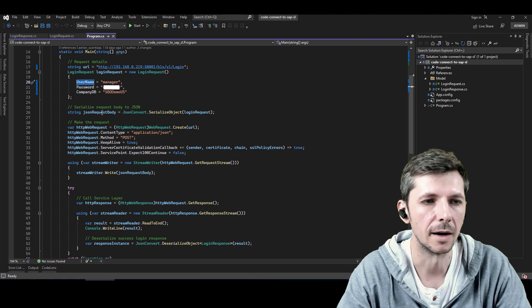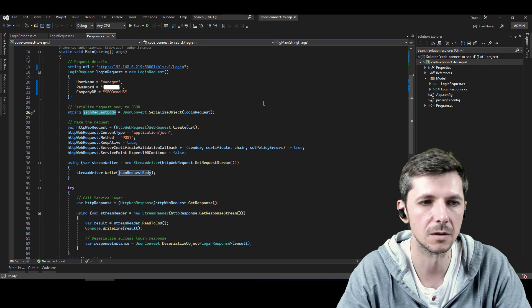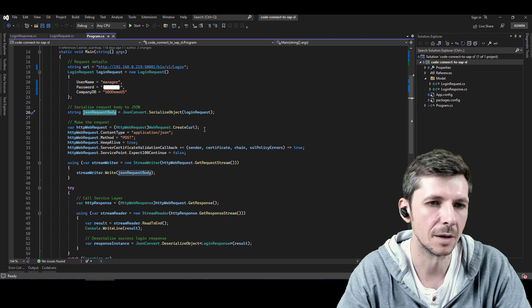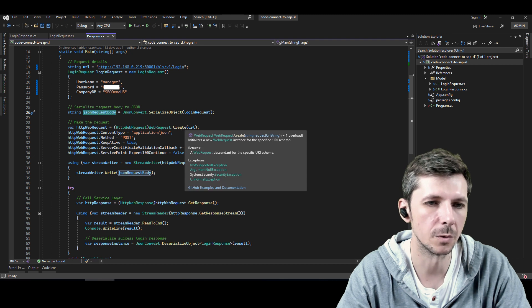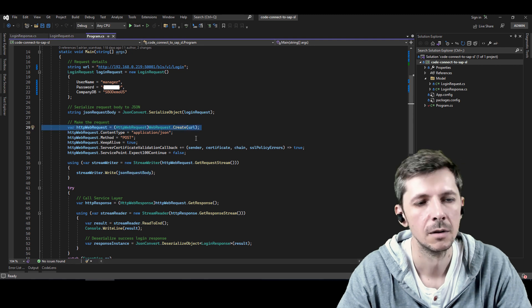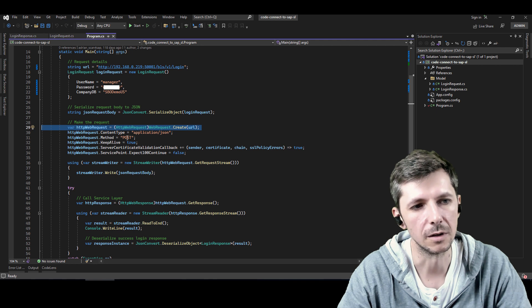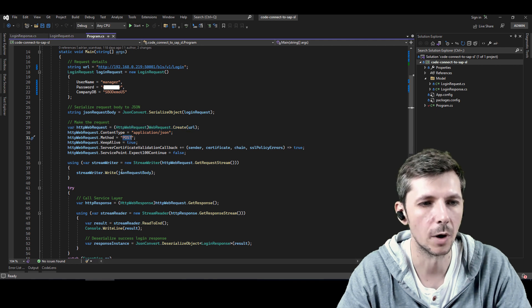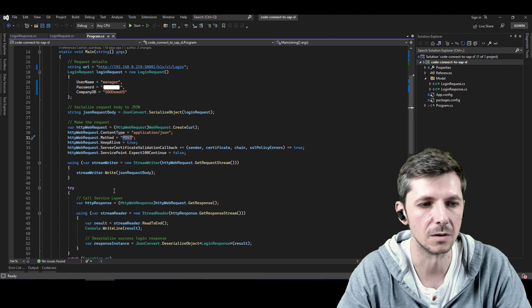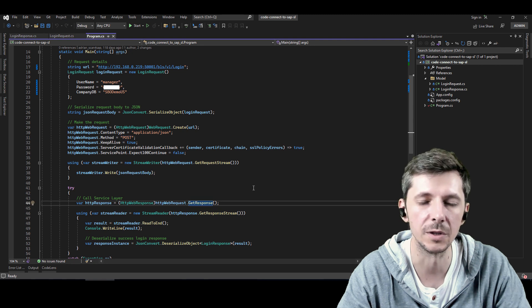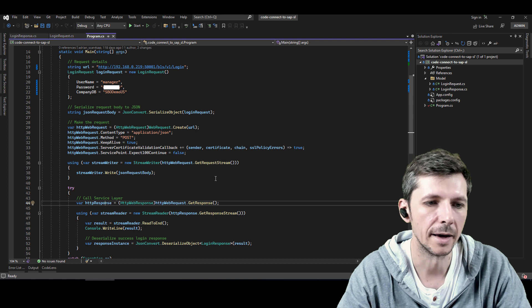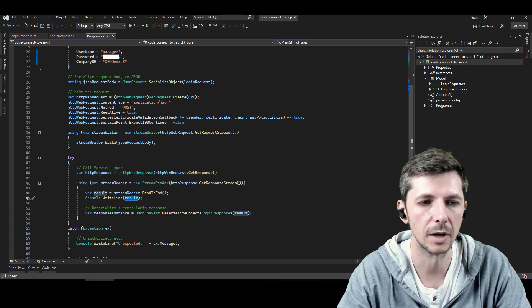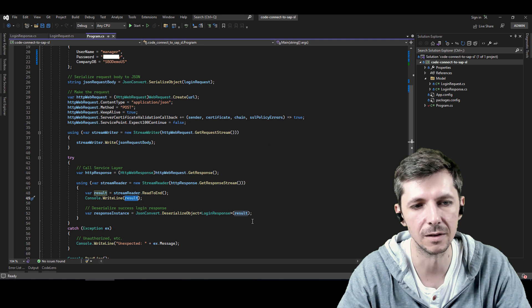I serialize the request with JSON convert. And then I make my request with a web request to that URL. I tell that it's JSON. It's a post. And then I write to the request itself. And then I get the response back from the service layer. And I read it and put it in text mode to the console as well as I deserialize it.